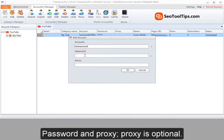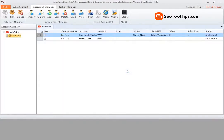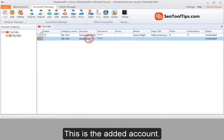Password and proxy. Proxy is optional. This is the added account.